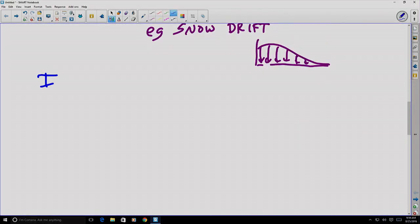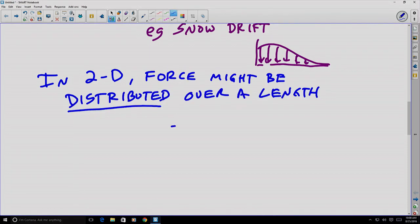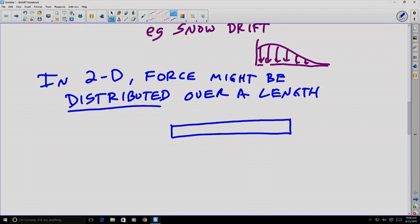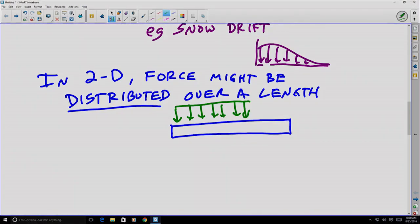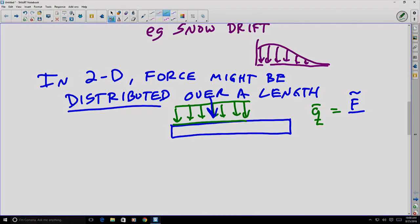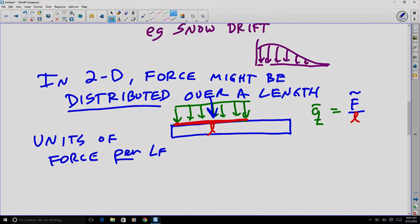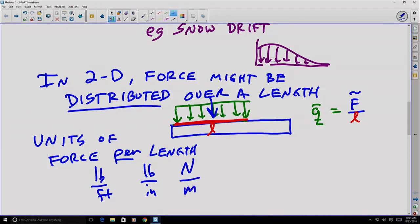In two dimensions, force might be distributed over a length. For example, here's some sort of beam, and we might think of the force as being applied over the length of that beam, or some portion of it. We'll often abbreviate this with a vector q, which relates to some concentrated force total divided by the length over which the force is being applied. This has units of force per length — for example, pounds per foot, pounds per inch, or newtons per meter.